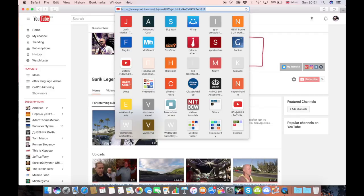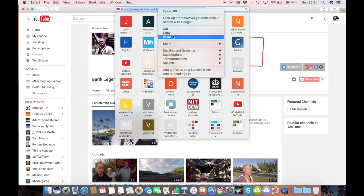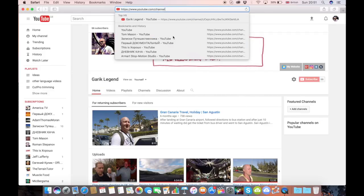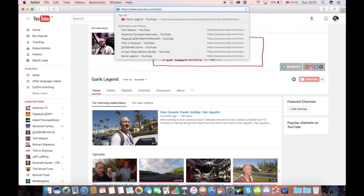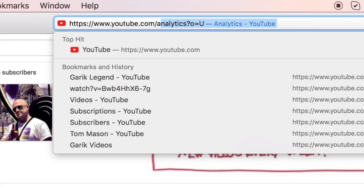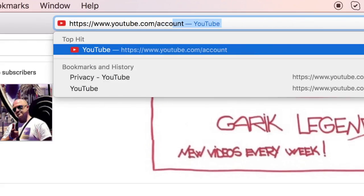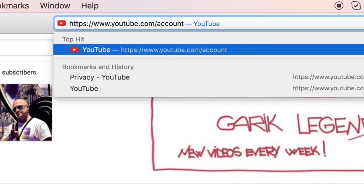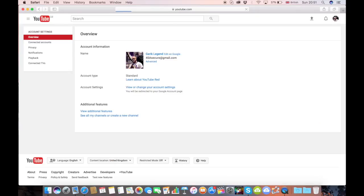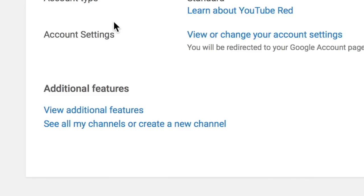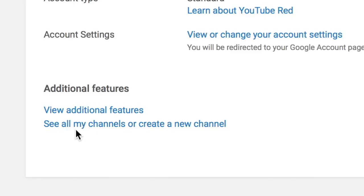In the browser window, type in www.youtube.com forward slash account and then enter. As you can see, it opens in our window and at the bottom here you can see 'see all my channels or create new channel.' Just click on that.